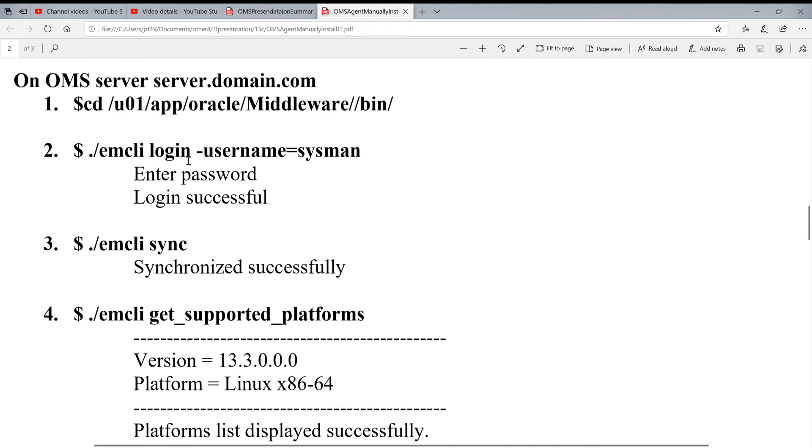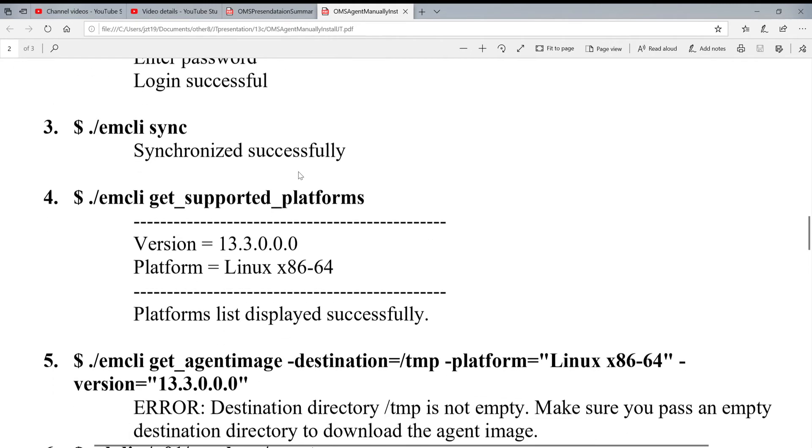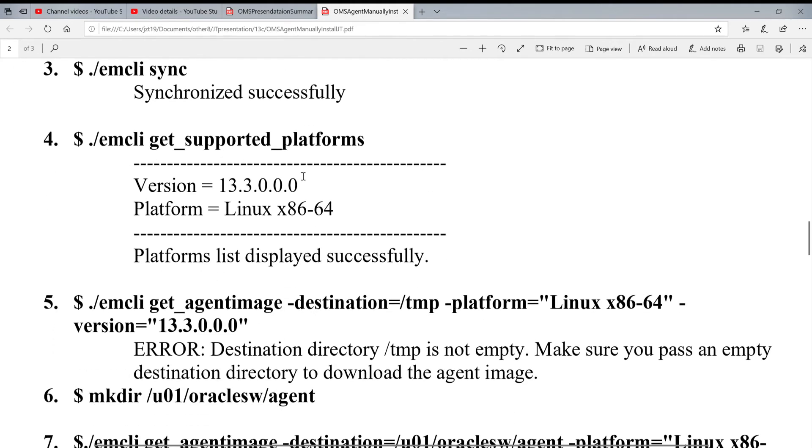Emcli login, username is sysman. Login successful. And you sync it. Emcli sync. When you see successfully, go to the next one.